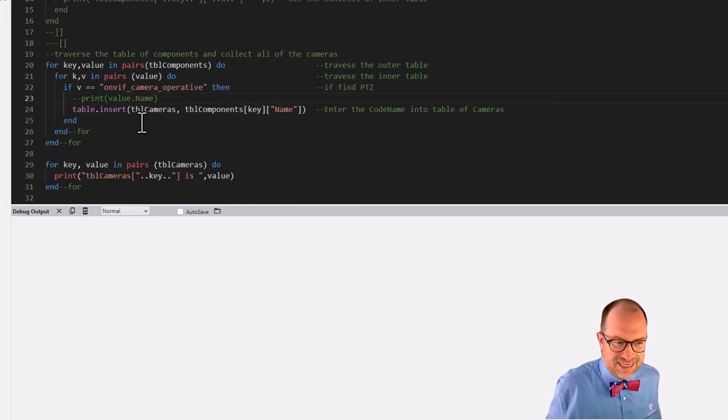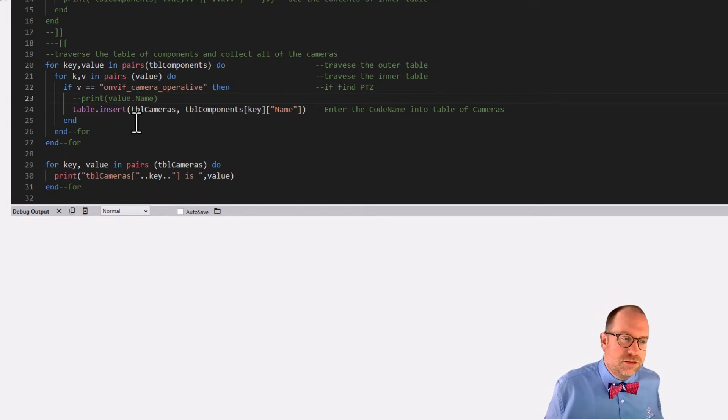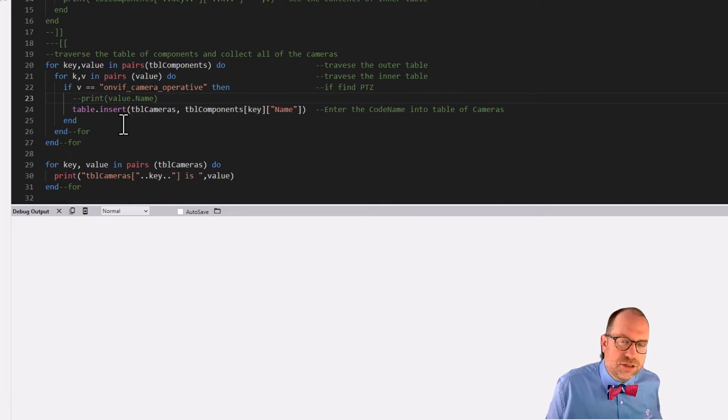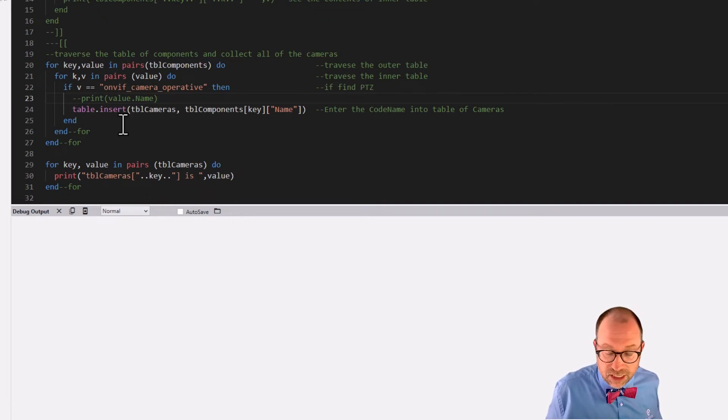We're going to run through those inner tables and then we're going to do kind of that same move we looked at in the other video of we're going to look to see in the inner table. If the V that we find is a camera, right? If it's a PTZ, then we're going to use table.insert. What's table.insert, Jeff? That's a great question.